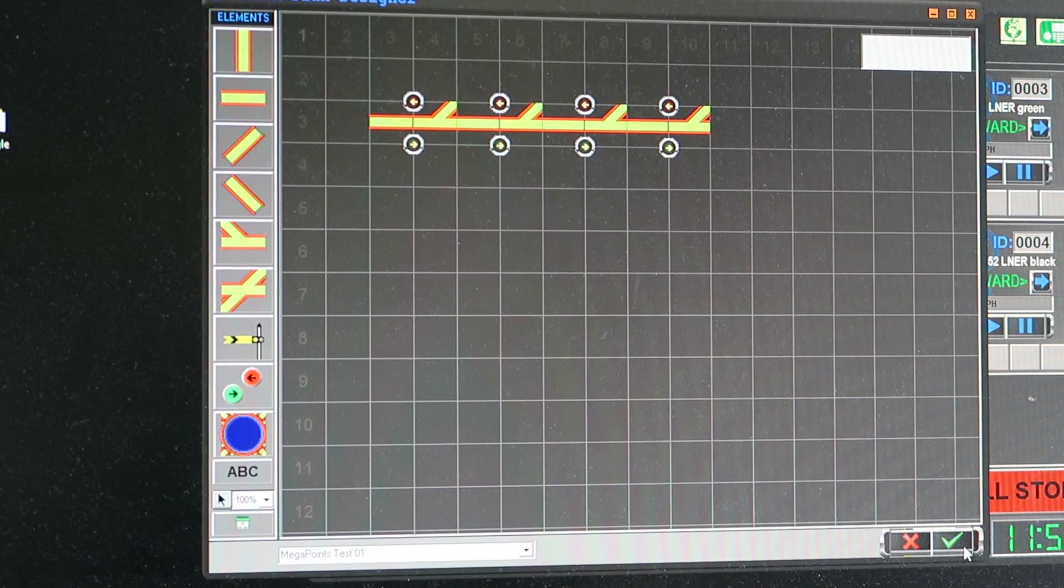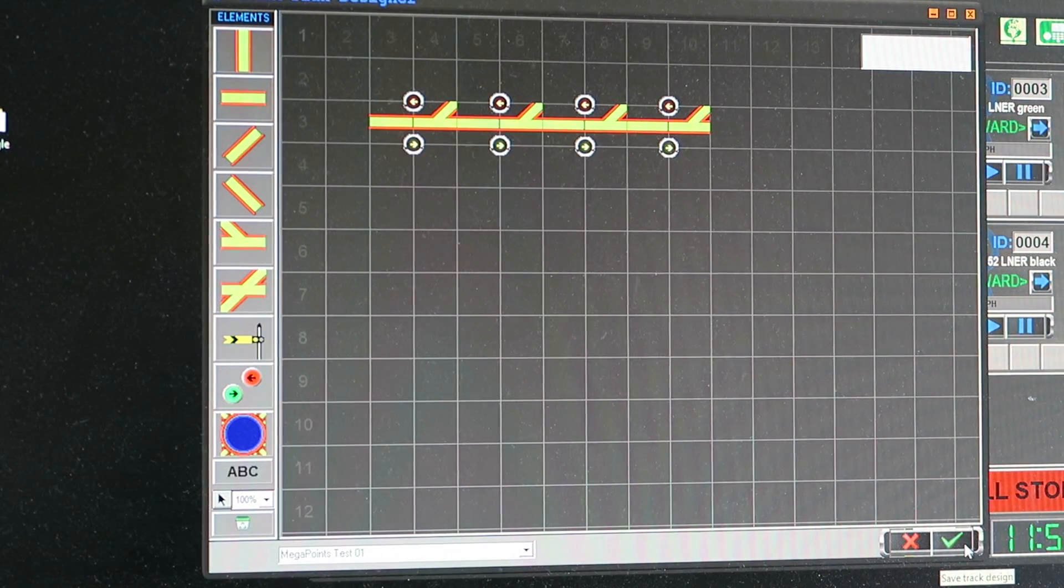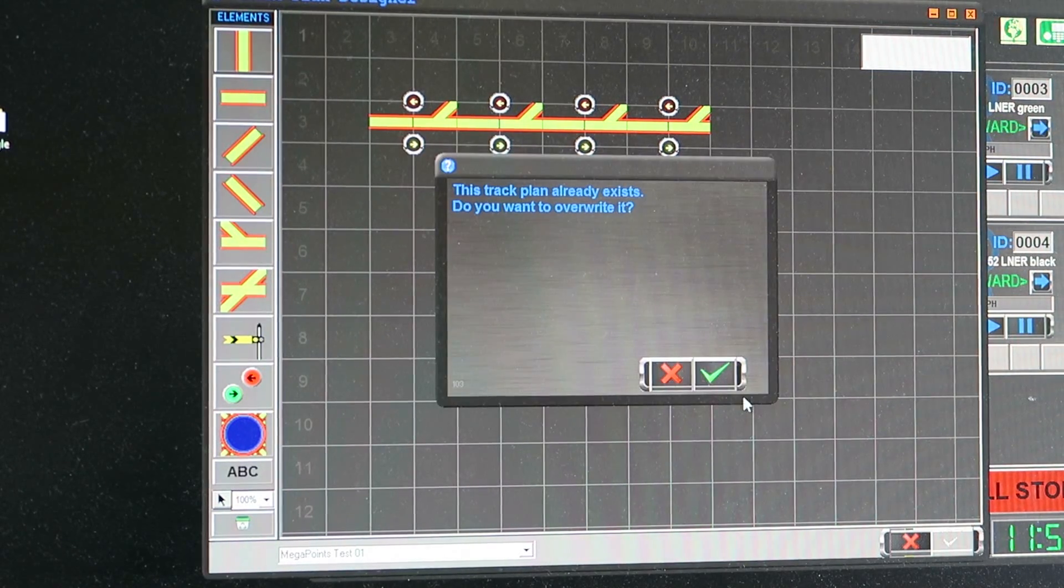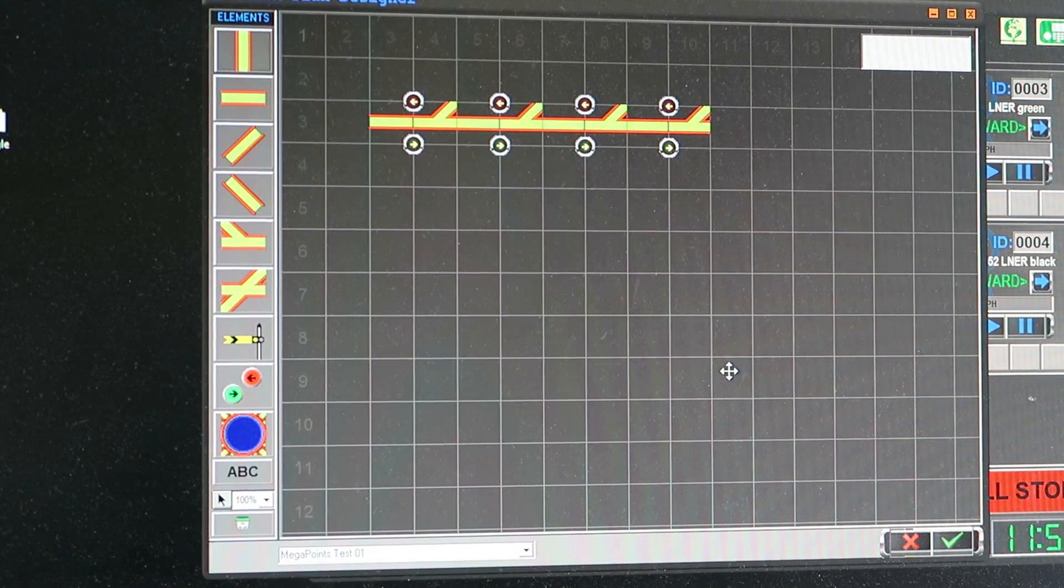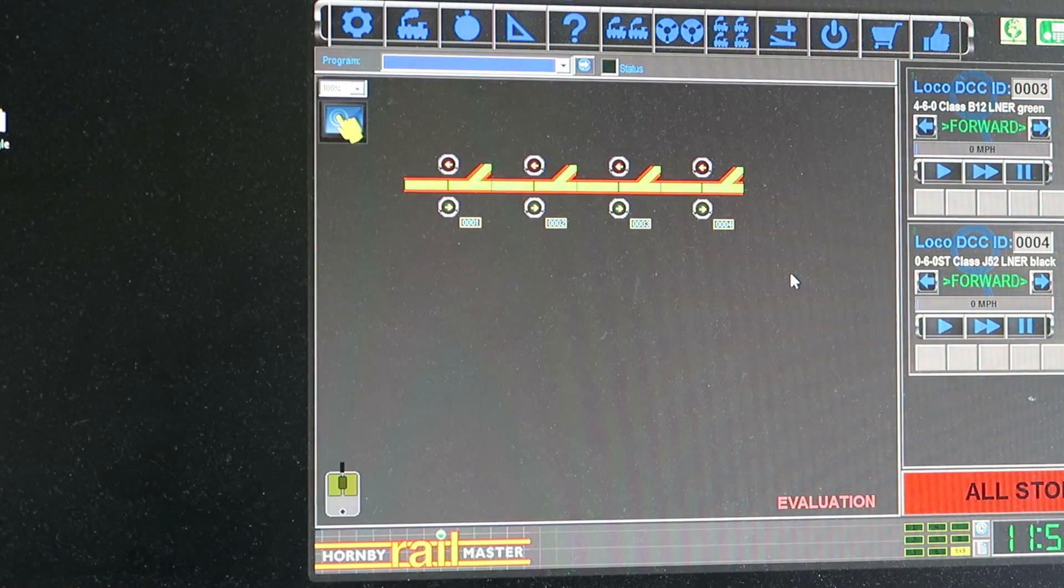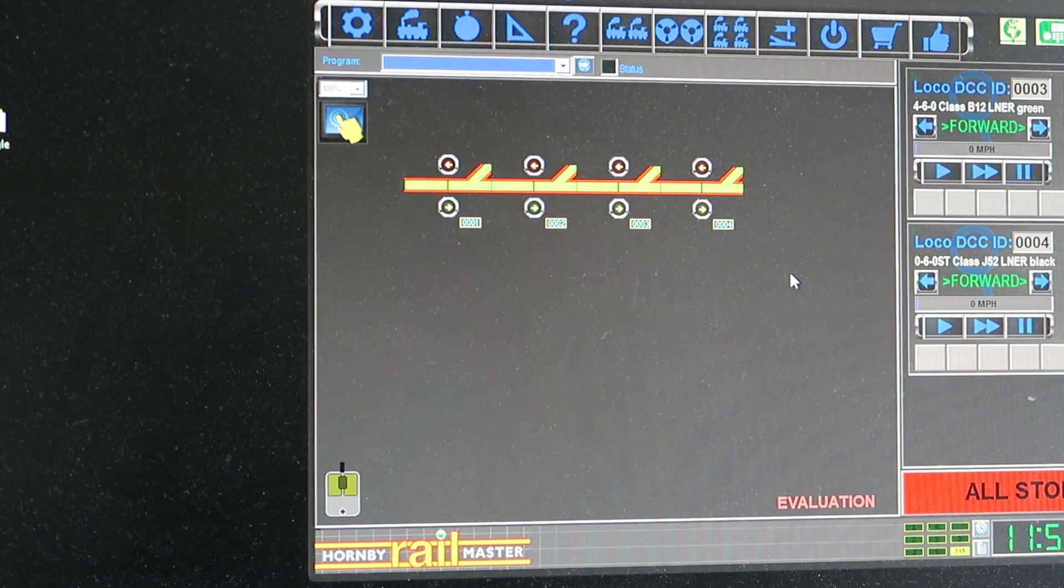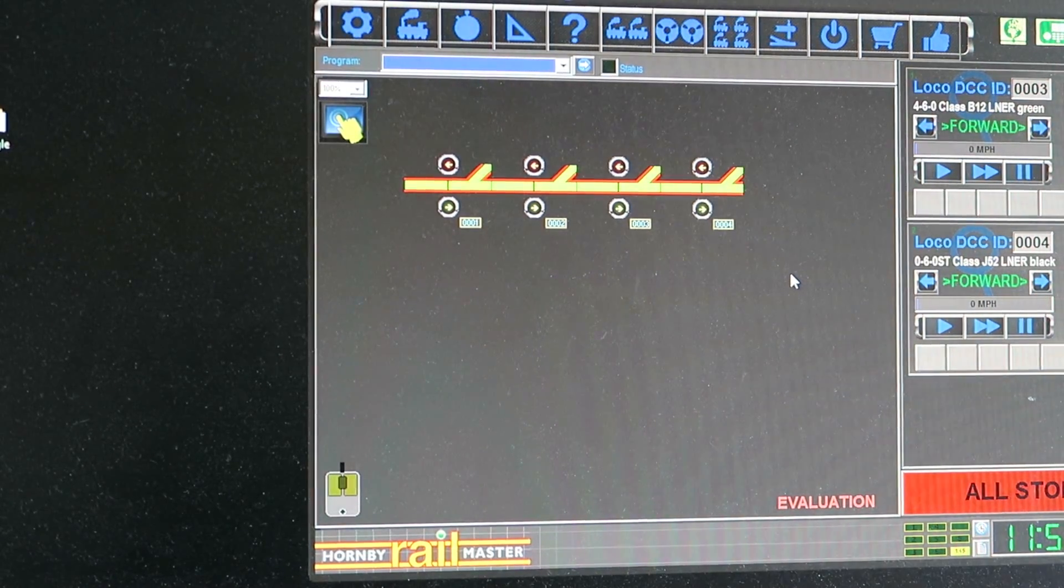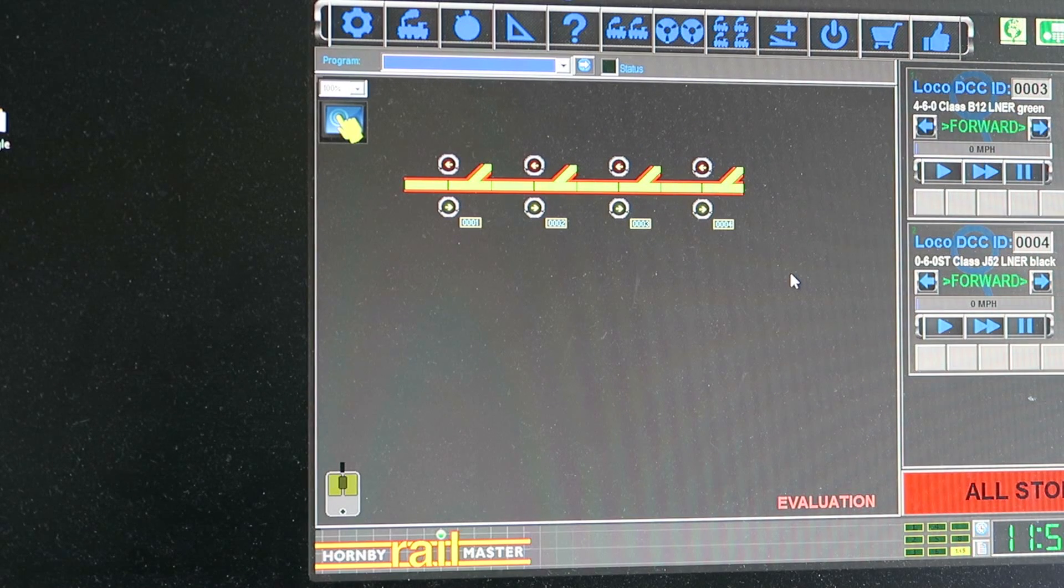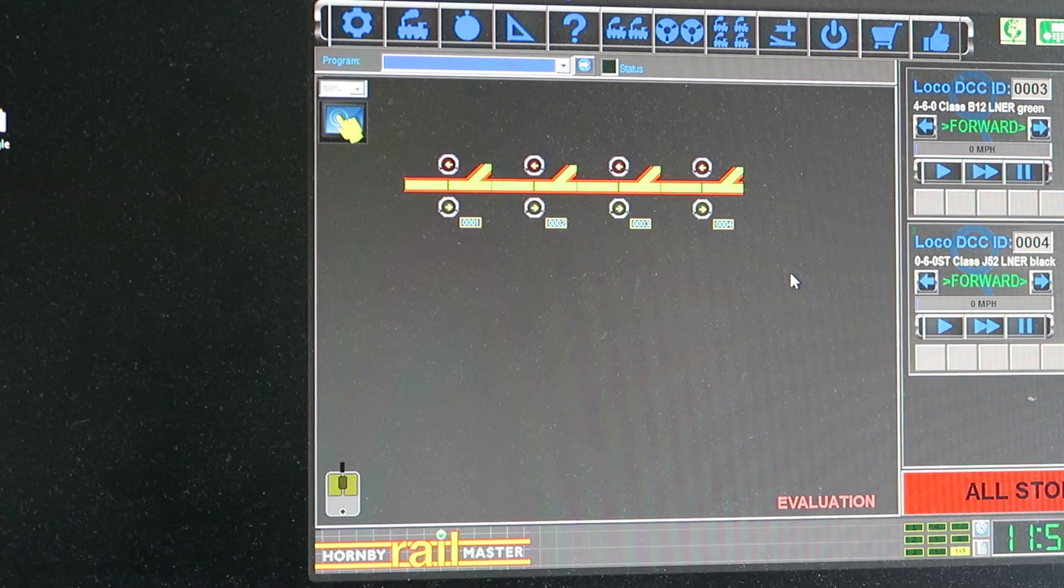So what I'll do now is save that configuration. Do I want to save it? Yes. And close. And there it is on the screen in front of me. So all being well when I click a button and connect the servo controller it will be in good shape.